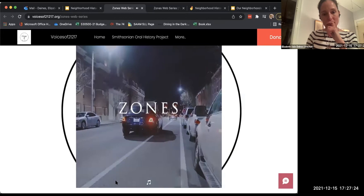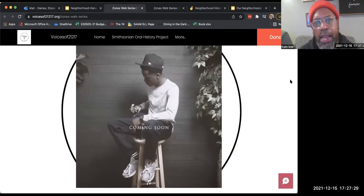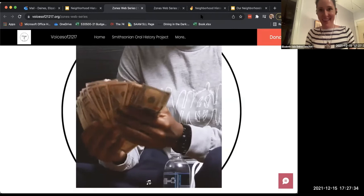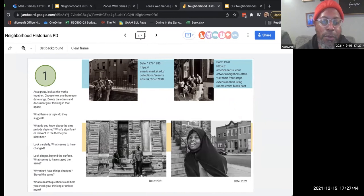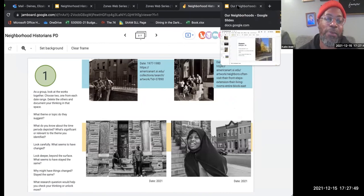There are youth every day in Baltimore that are making a difference. The youth we had here actually got a chance to have our first showing at the Smithsonian. It was an incredible conversation between the photographs.